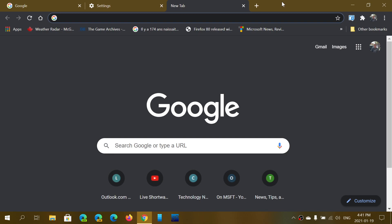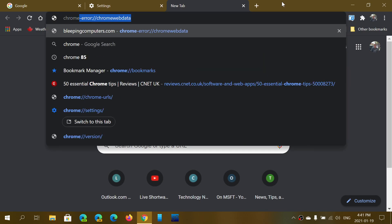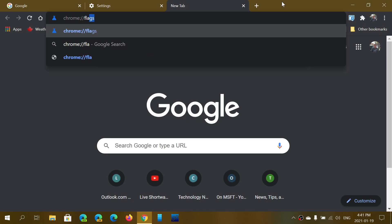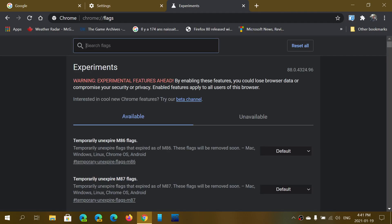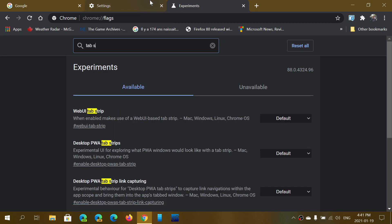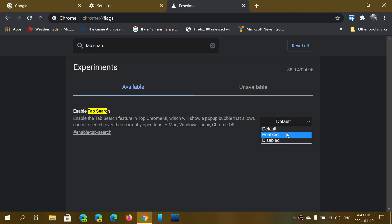You can actually turn it on in the flags. If you go to the page chrome://flags, C-H-R-O-M-E colon slash slash flags, you will see that one of the things, if you just type here in the search tab, you will see that there's Enable Tab Search. You can actually go here, say Enabled.